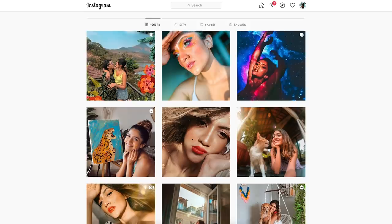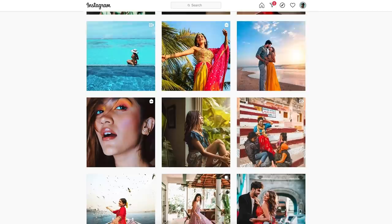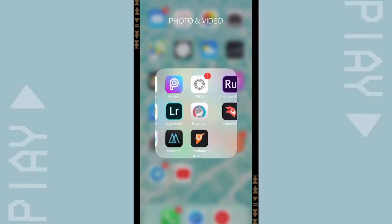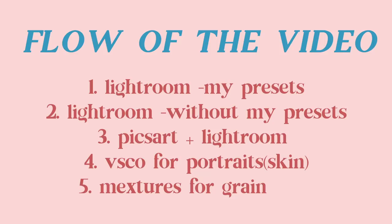This is what my feed looks like on Instagram. It's all about color and fun, but at the same time there's a certain bonding between every photo so it looks cohesive. Now for the apps that I use, I have all of these, but what I use the most is Lightroom because I use my own presets or filters.